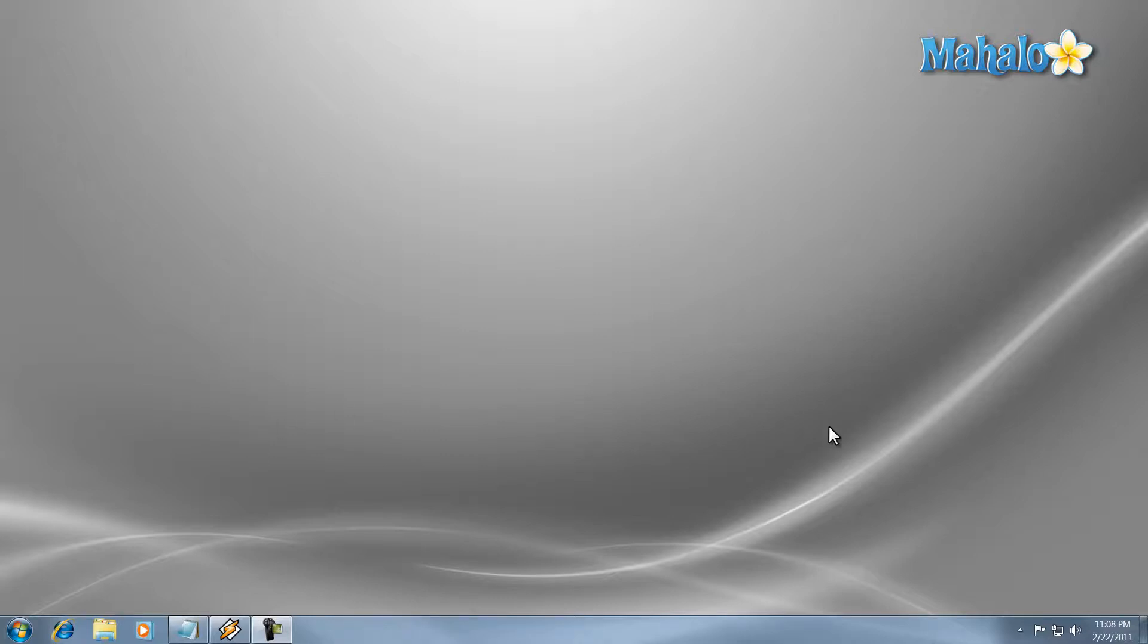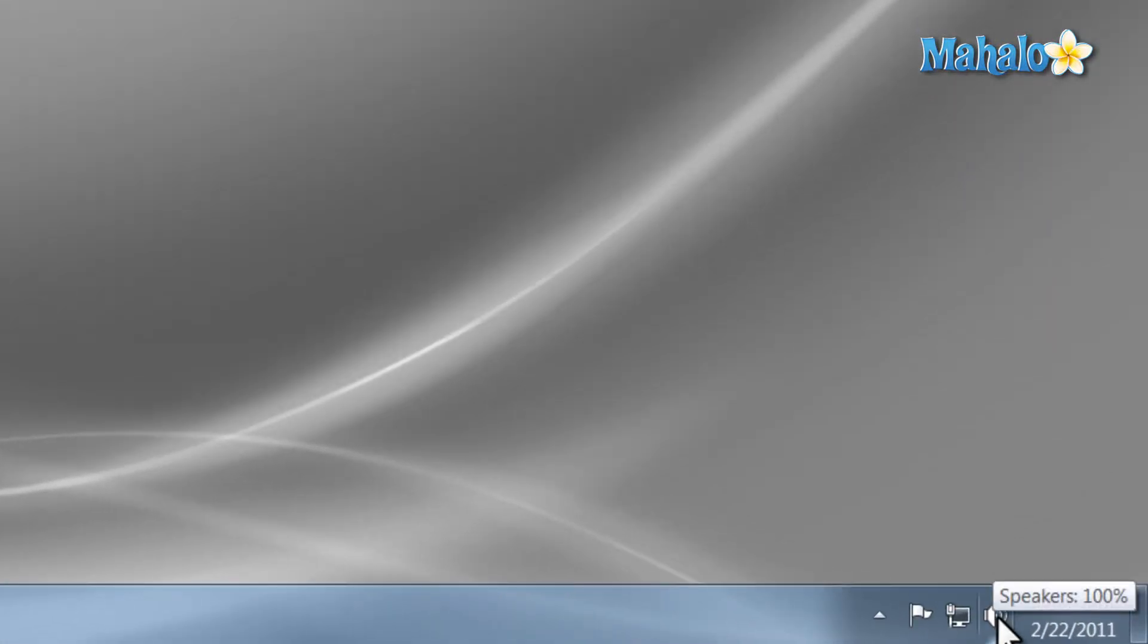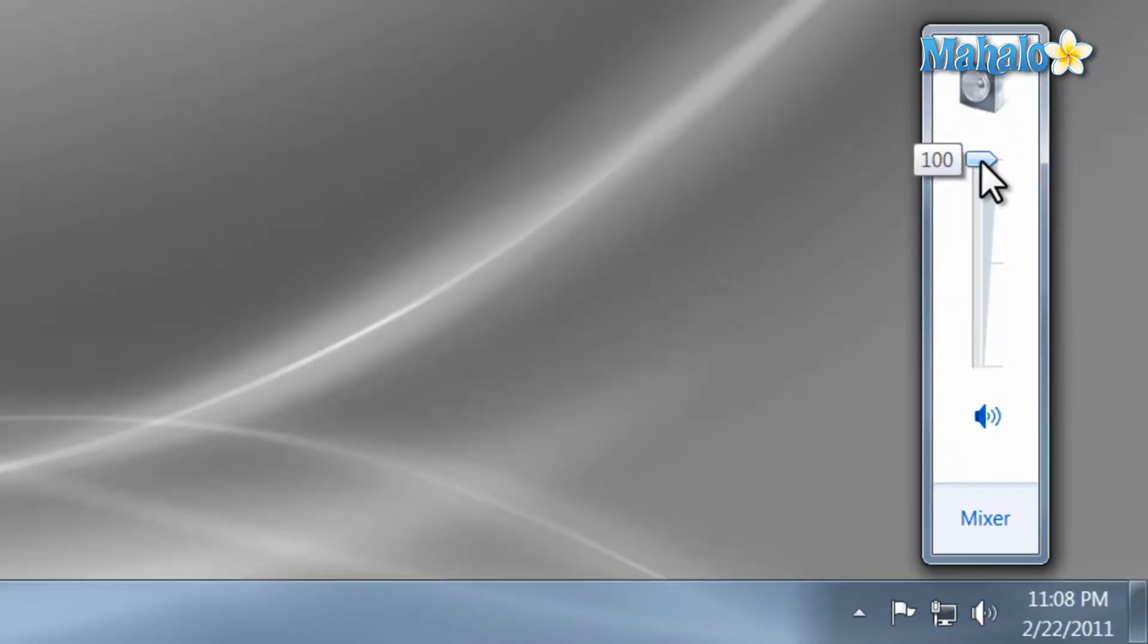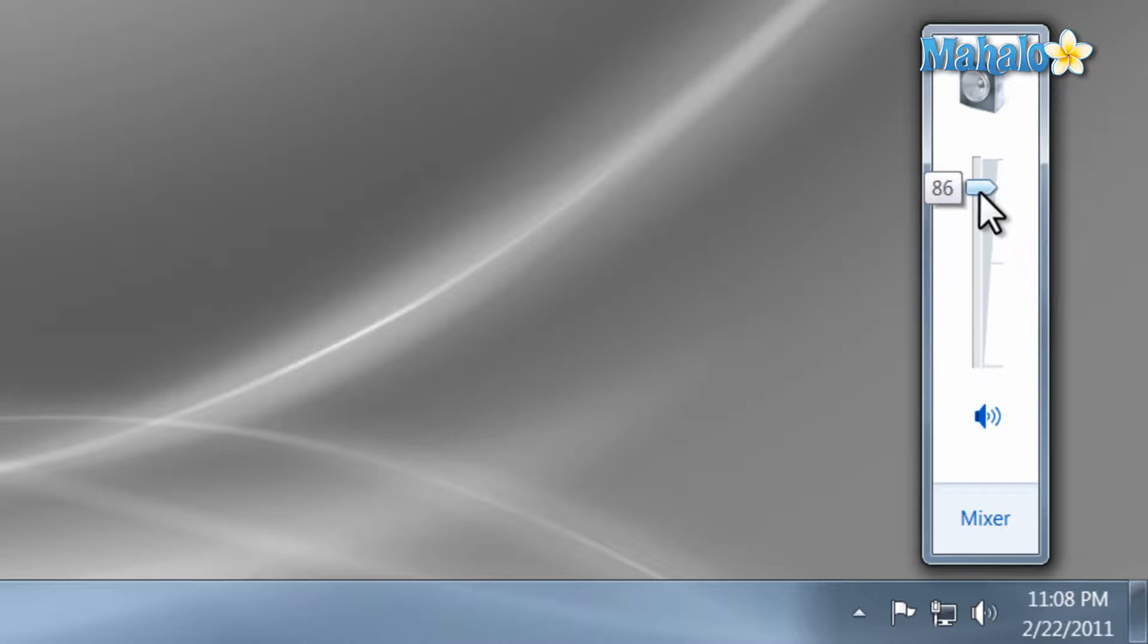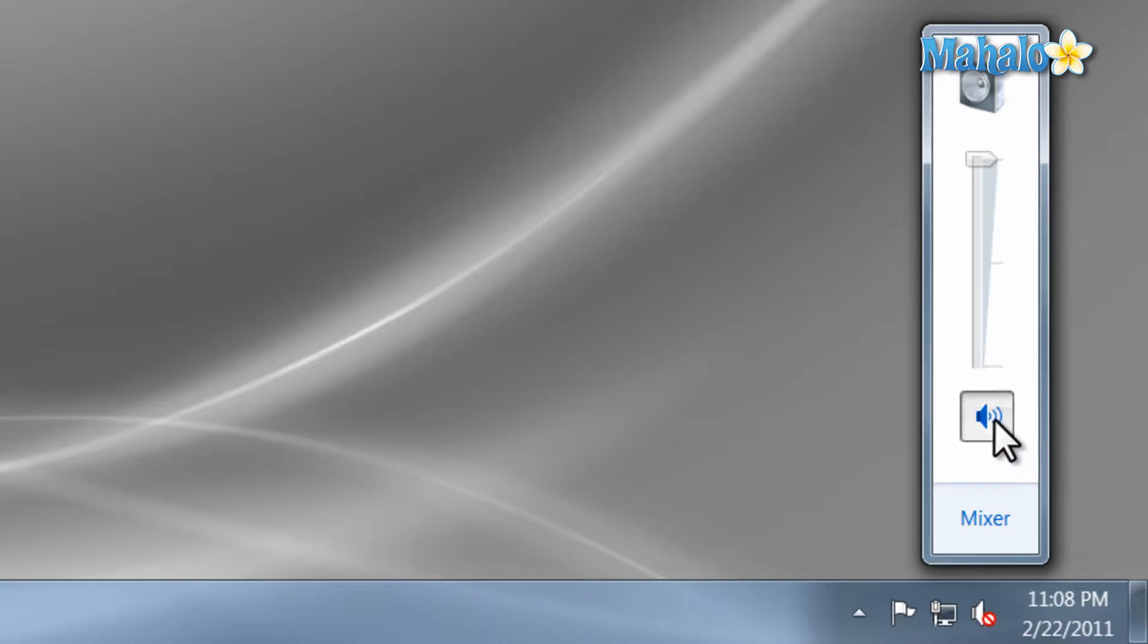To simply adjust the master volume, click once on the speaker icon in the bottom right of your screen. From here you can set the output level from your computer by moving the slider up or down. Also if you want to mute it simply, you can just click the speaker icon and now it's muted.